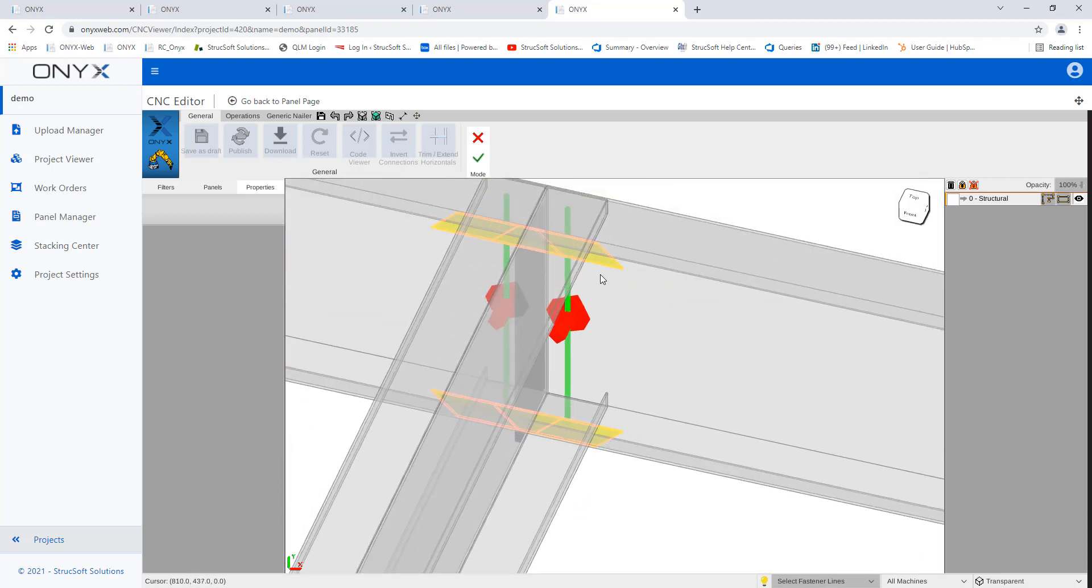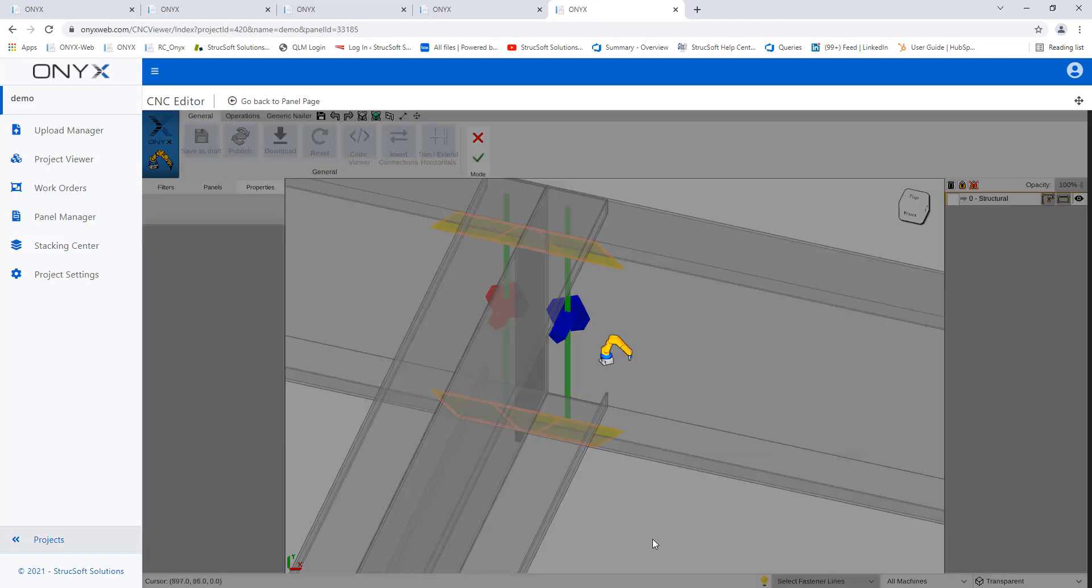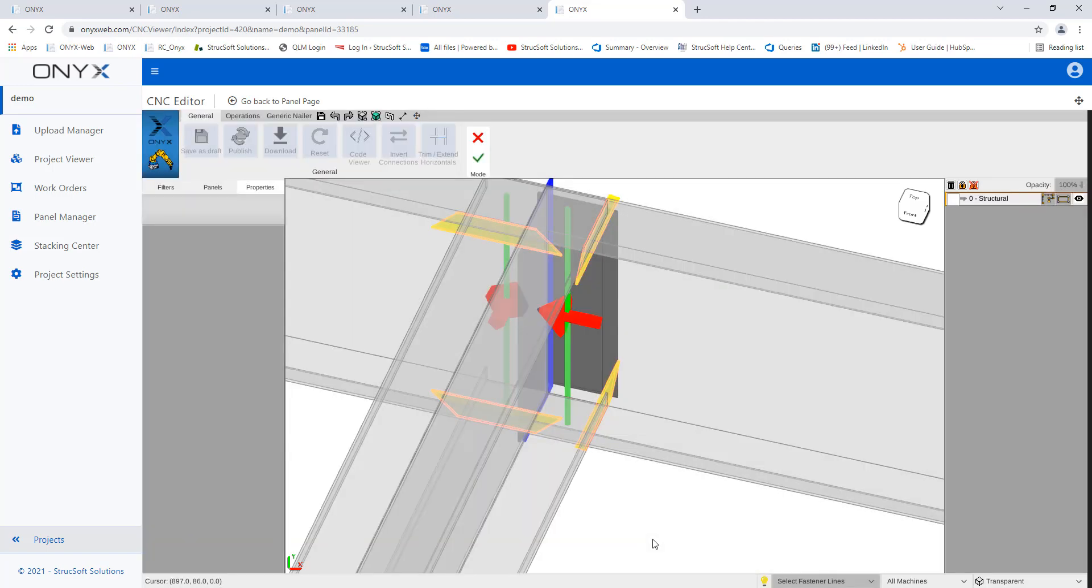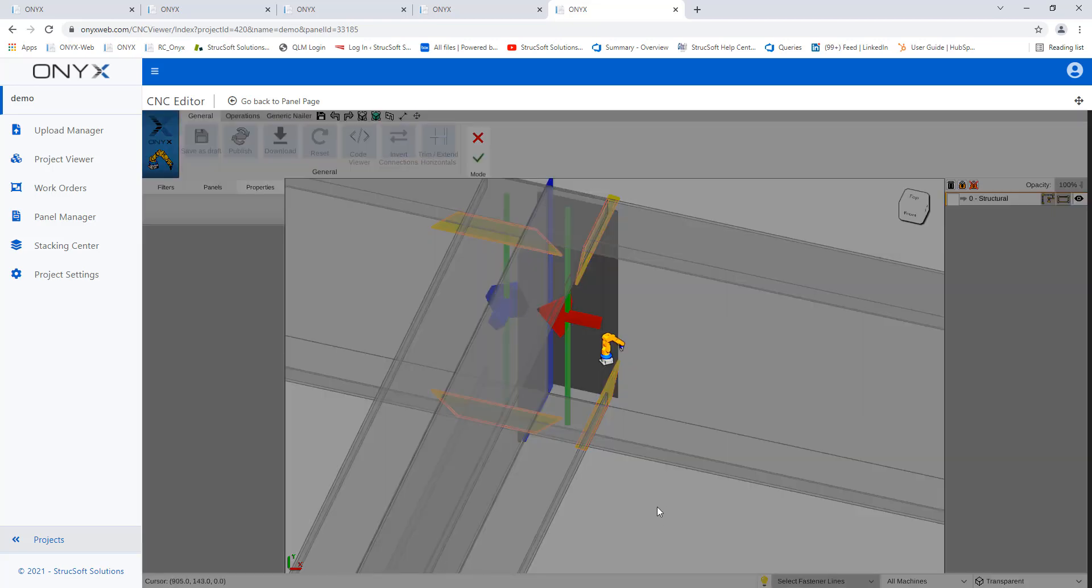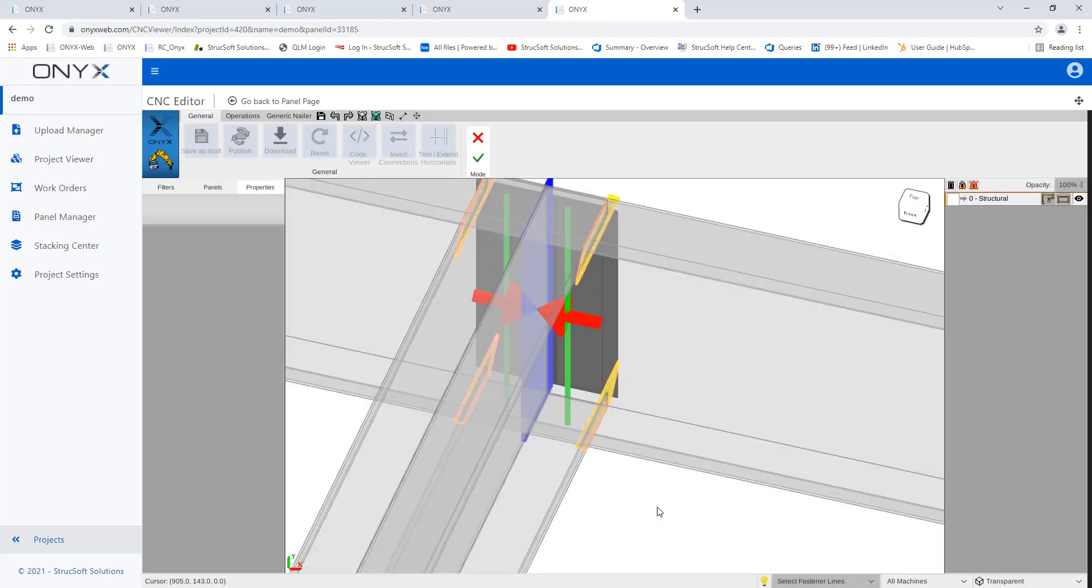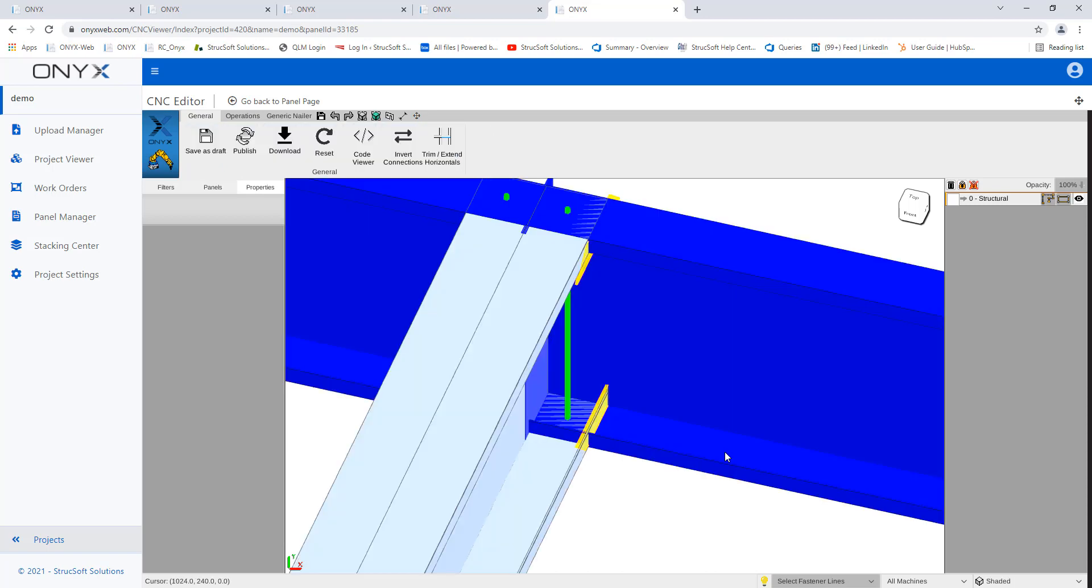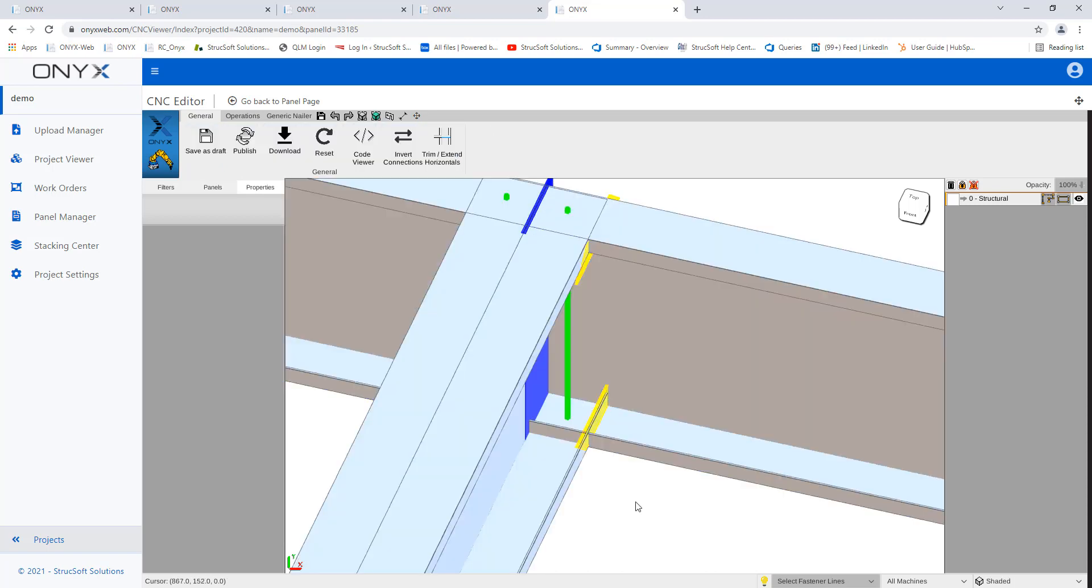So the lip notches are here now, and my web notch has changed. So you can change the order of operations using the invert connection. And then you can just hit the check mark basically to accept the changes.